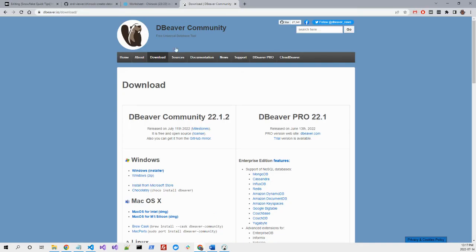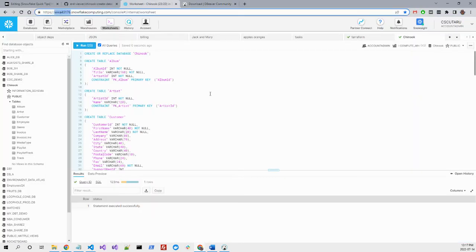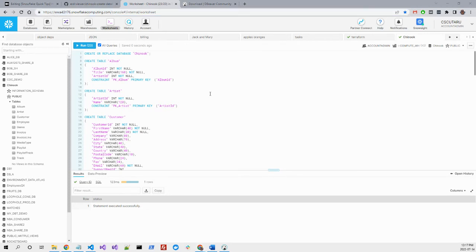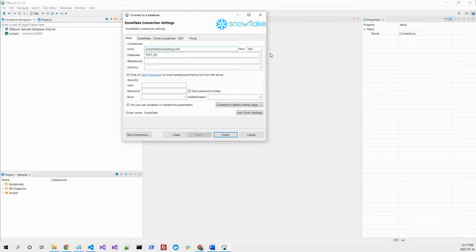The host URL address should be this one. Our database is Chinook. It's case-sensitive, be very aware.